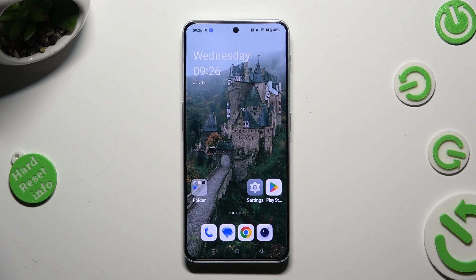Hi, in front of me is the OnePlus Nord, and today I would like to show you how you can set up screen lock.